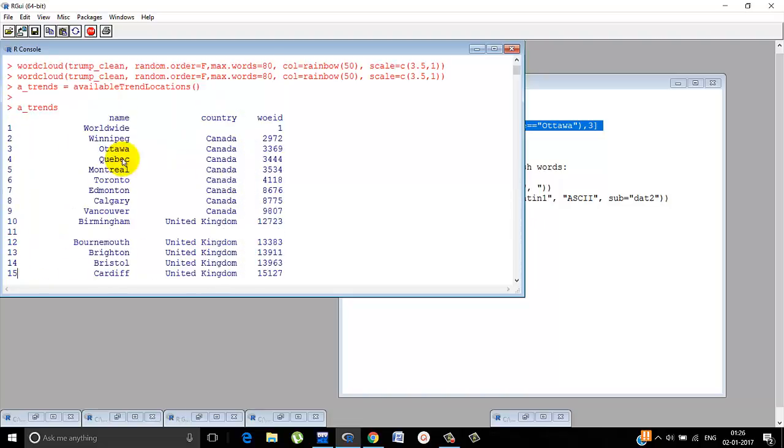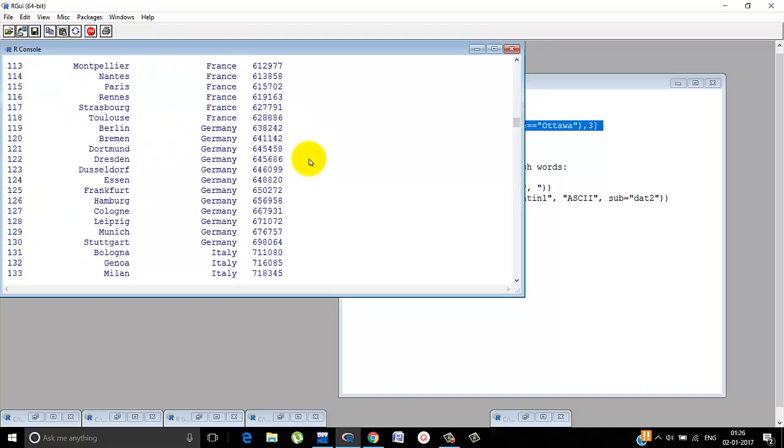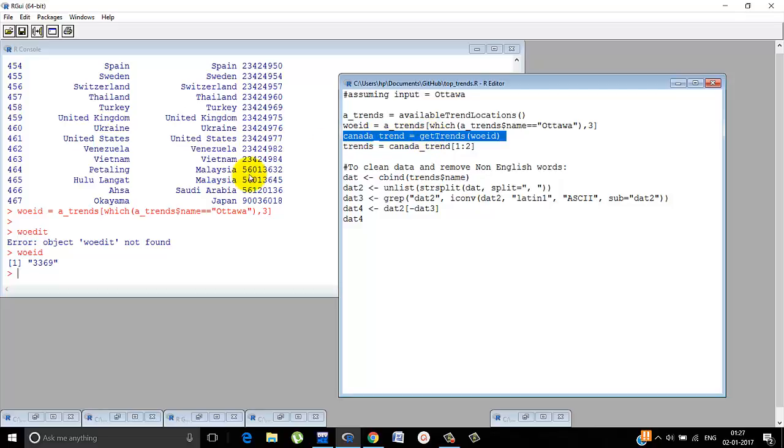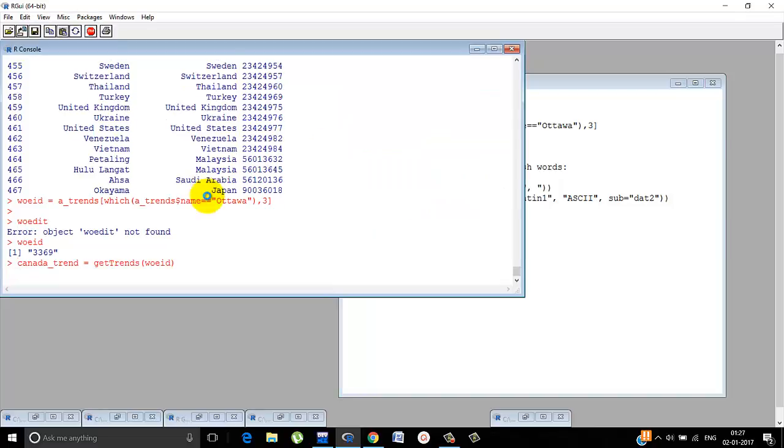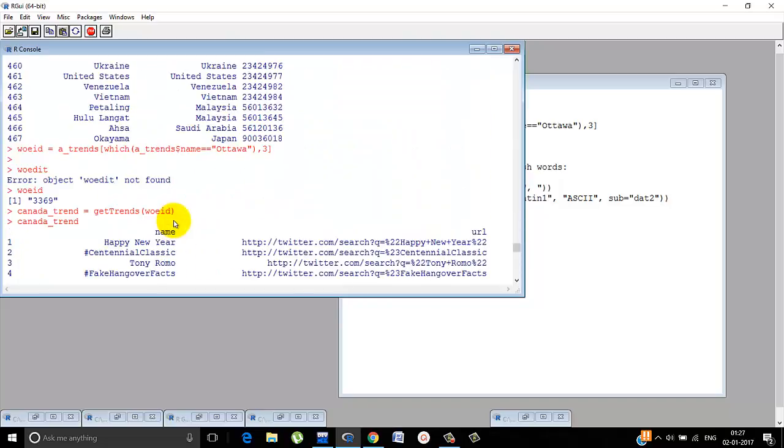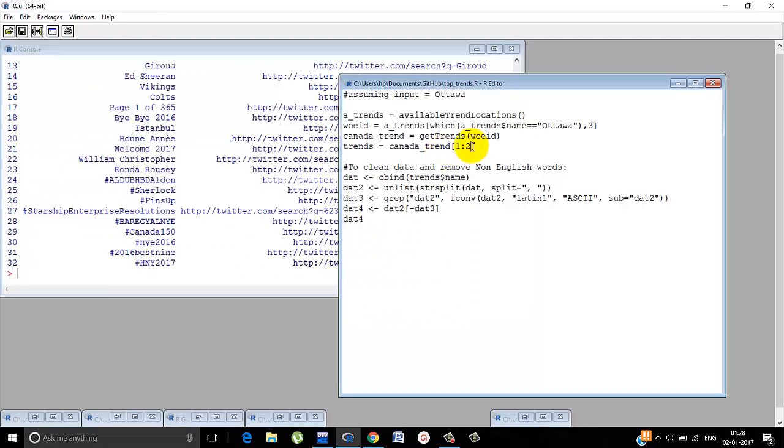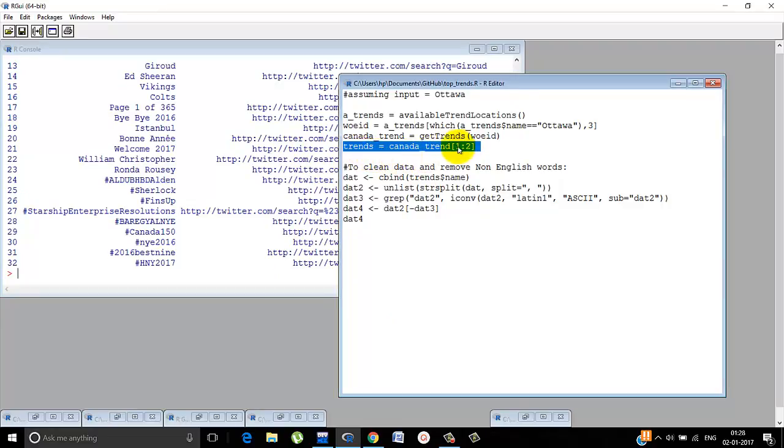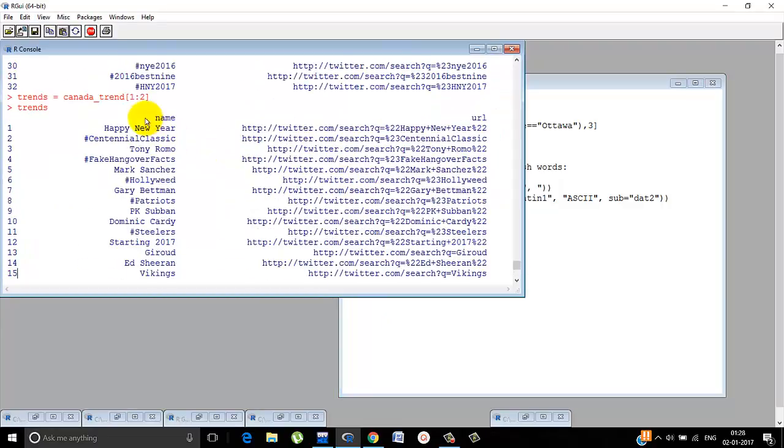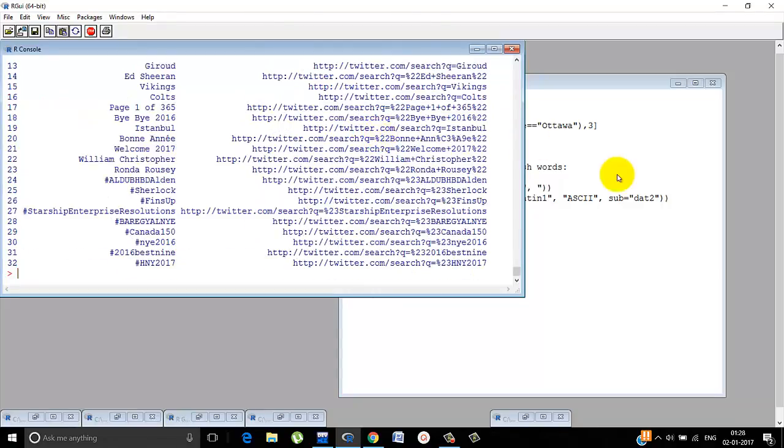Now it's in Canada, so I just named it Canada underscore trend. And it gets the trends according to WOEID. Let's see what the trends are. So these are the trends. The name is given and the URL. Here we just renamed it as trends. Both the columns are intact. The name and the URL.